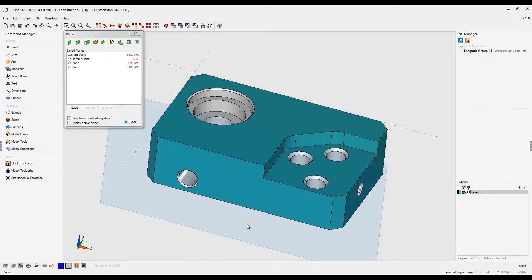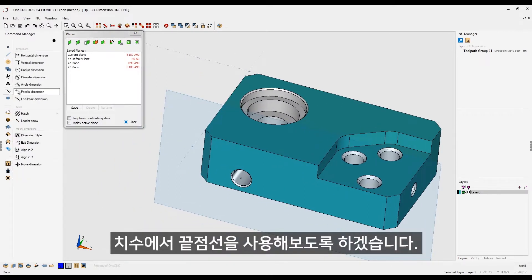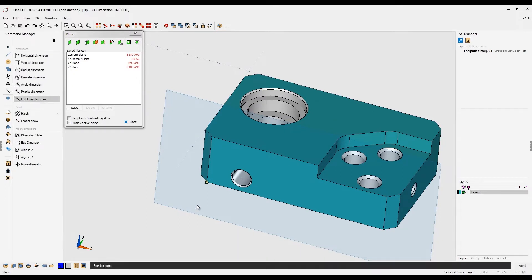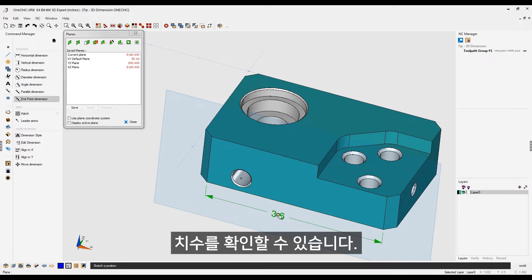Very good. Now, let's head over here to our dimension tools. We'll go to dimensions. I'm going to use this option called endpoint dimension. I'm going to grab that endpoint, that endpoint, and pull it down right about there. Very good.